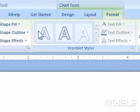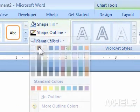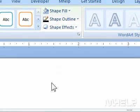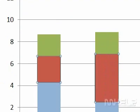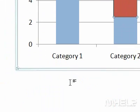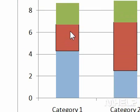Step 6: Under Shape Styles, click Shape Outline. A menu will appear. Step 7: Set the options as required. This concludes the mHELP clip.